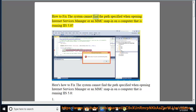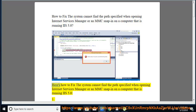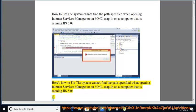How to fix the 'system cannot find the path specified' error when opening Internet Services Manager or an MMC snap-in on a computer that is running IIS 5.0.